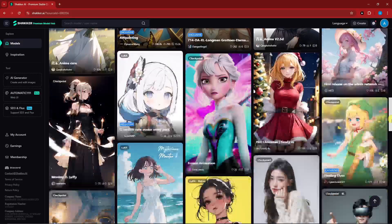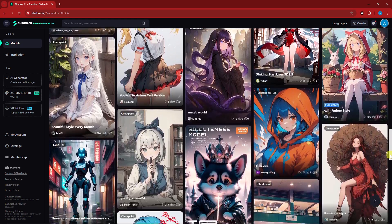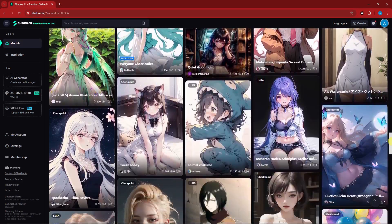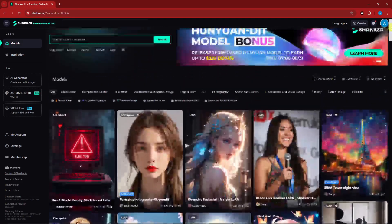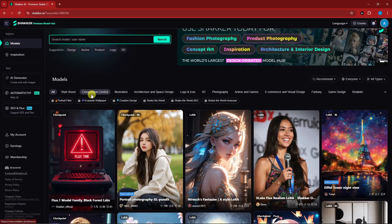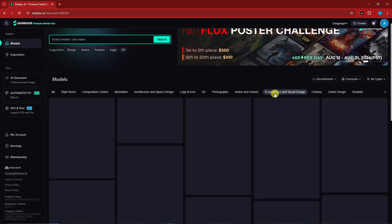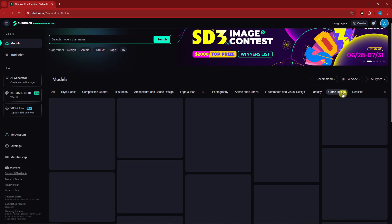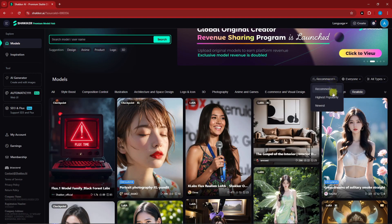For this video we'll use the free plan. The first thing to do is choose a model to work with. There are quite a few models available — mostly anime styles, and some LoRAs. You can categorize them by e-commerce, visual design, fantasy, game design, realistic, and more. You can also sort by highest popularity, newest, or most recommended.